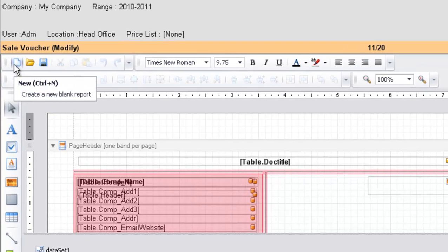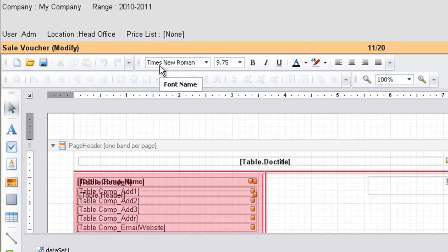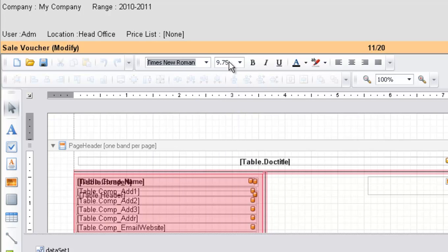There's an icon to create a new page, open an existing file, and save a file. This is the option to choose fonts. Click on the list box to see the available fonts, and change the size of the fonts.